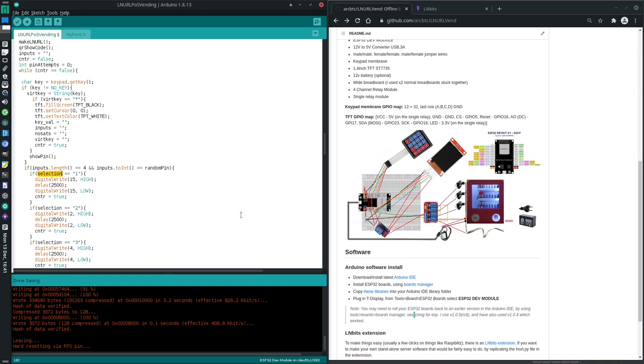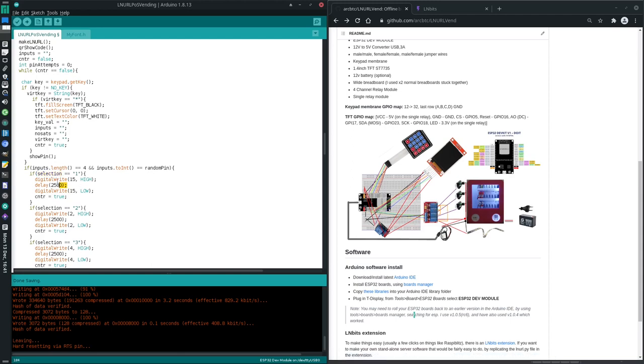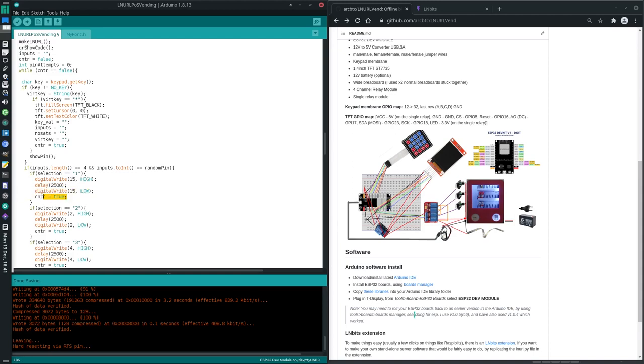So that's like hopefully that relay there and that'll turn that motor on there for two and a half seconds, which is the time it takes to do a full rotation and for the product to fall out. Then it sets that pin to low.